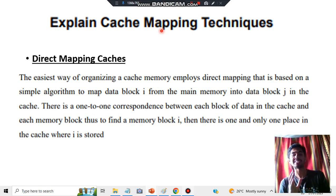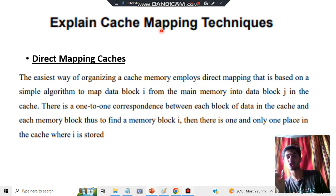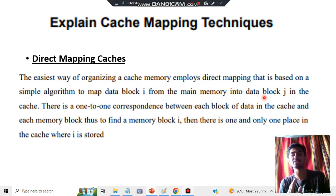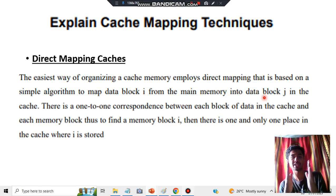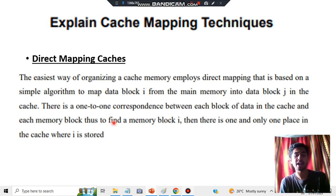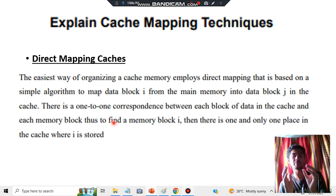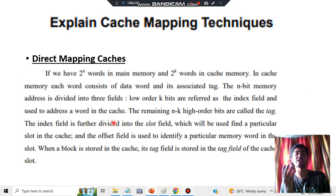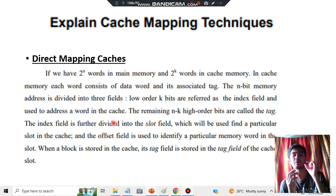In direct mapping, cache block i is mapped to memory block j. The first key point is that there is a one-to-one correspondence between both blocks. To find memory block j you will have to use cache block i — then only you'll be able to find where i is stored.